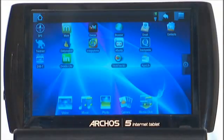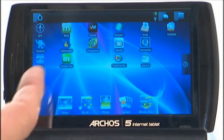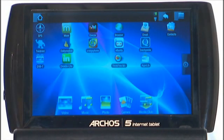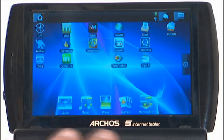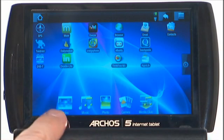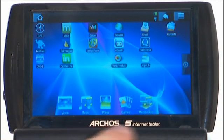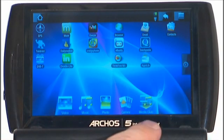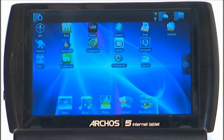Normally when your device turns on you'll come to this home screen here. This is where you would control the unit. The main things you would use here are video, music, photo, games and media club.